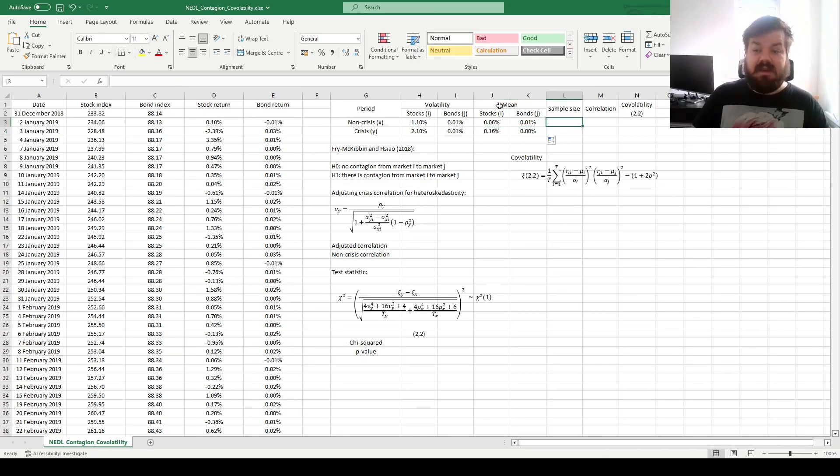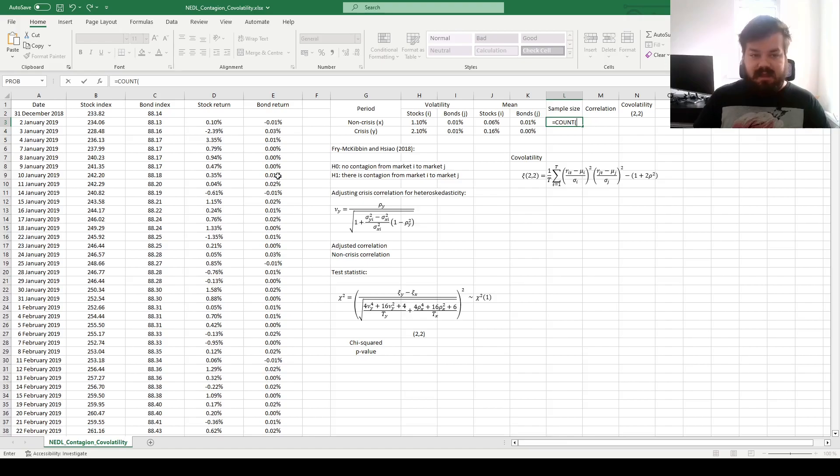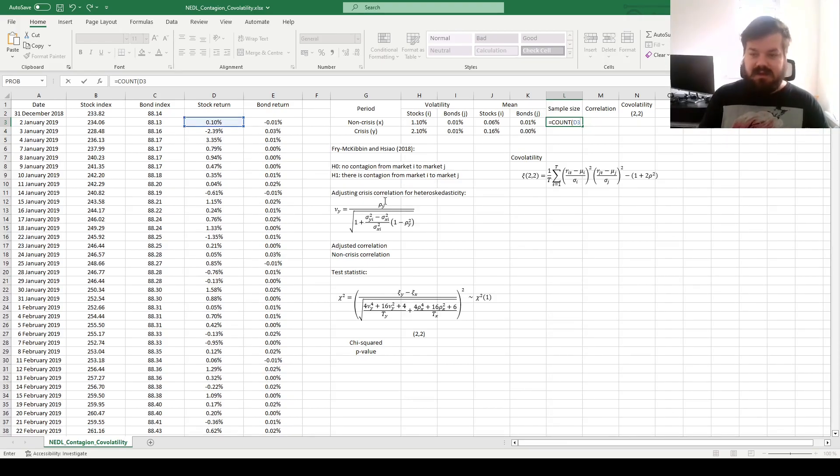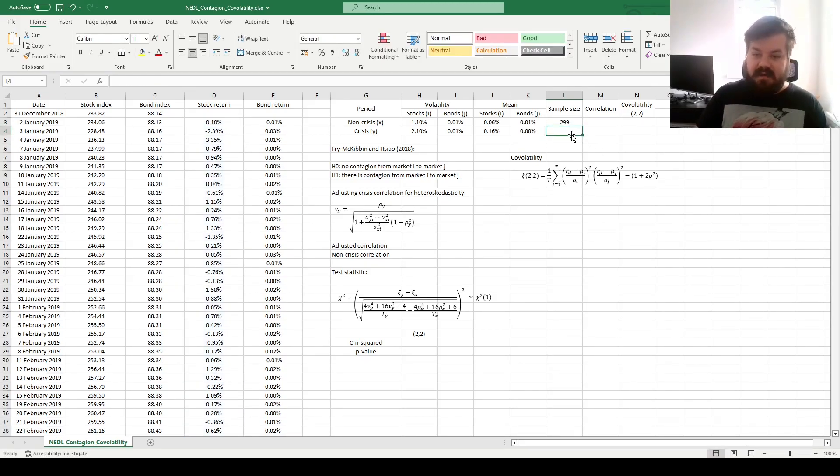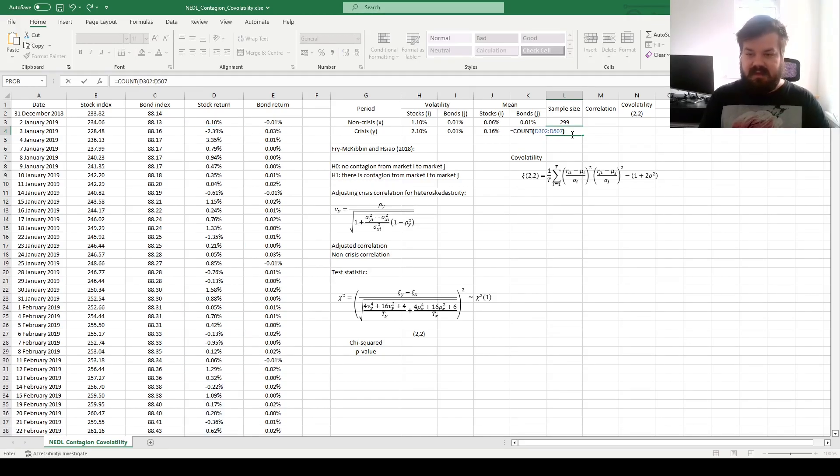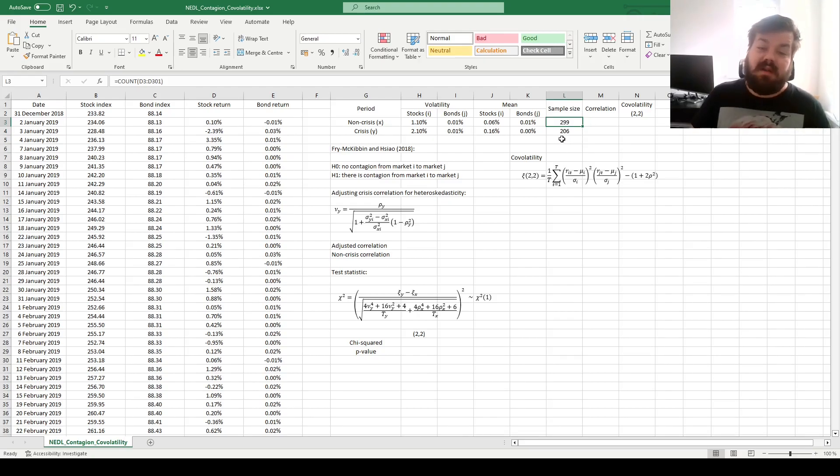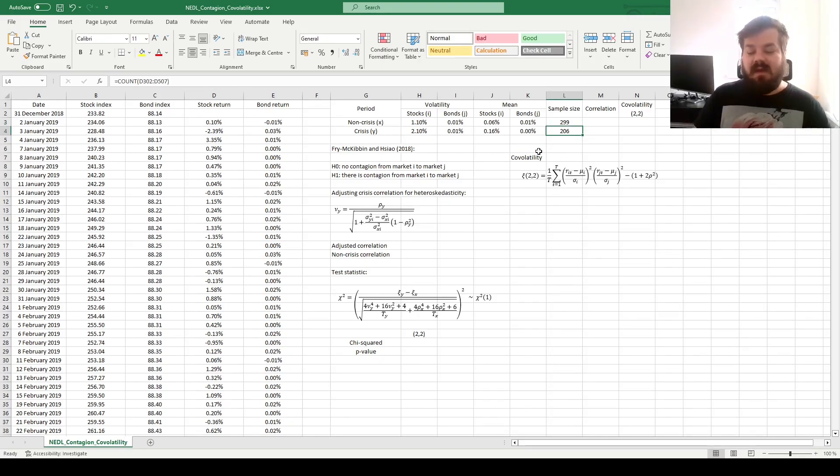Now, we can calculate the sample size, counting either of the returns across the sample period of question. From D3 to D301, that's the sample size of the non-crisis period, and counting from D302 to D507 would be the sample size for the crisis period. We see that we've got 299 non-crisis observations and 206 crisis period observations.